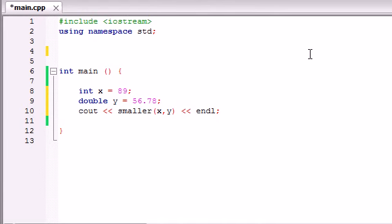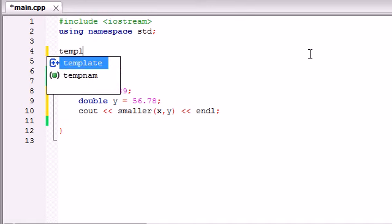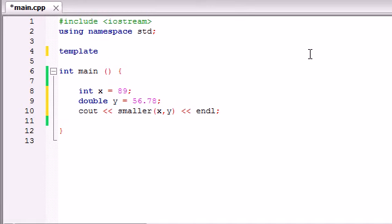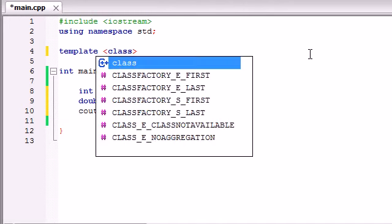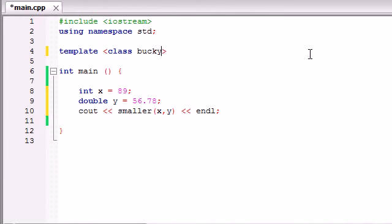So like before, whenever we're building a function template we always need the keyword template, but we need to spell it correctly. And now, unlike before where we just had one generic class and we named it bucky or something, we're going to be working with more than one generic class. So make sure you name your classes something that you can work with later on.